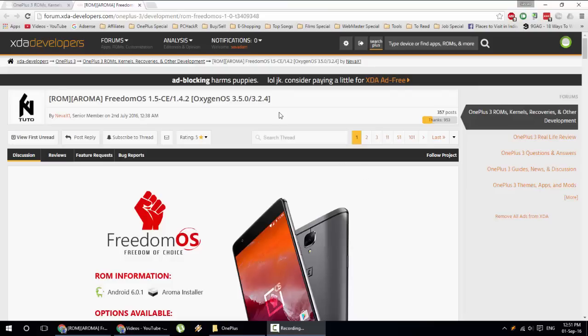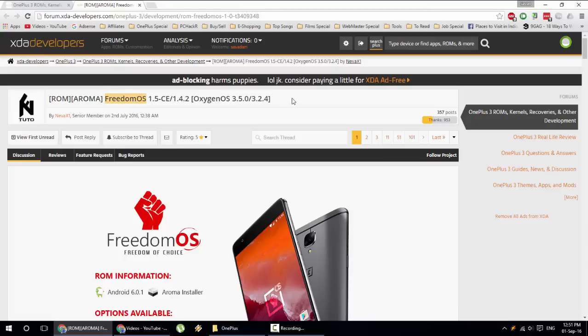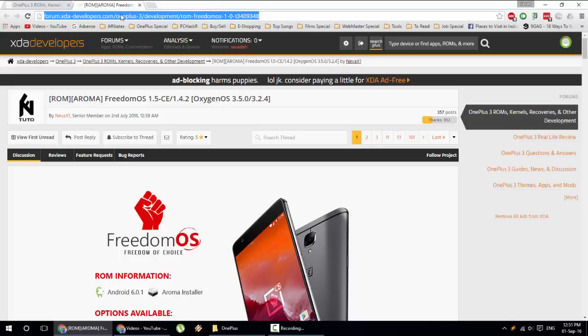Hello YouTube, in this video I'm going to show you how to install FreedomOS custom ROM for OnePlus 3. This is one of the most popular ROMs available for OnePlus 3 at the moment. This is the XDA link of that ROM, I'll provide this link in the description.